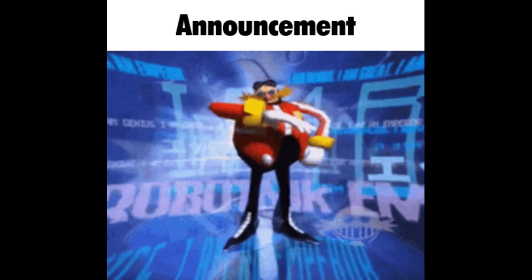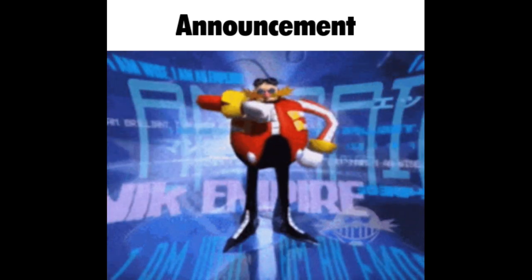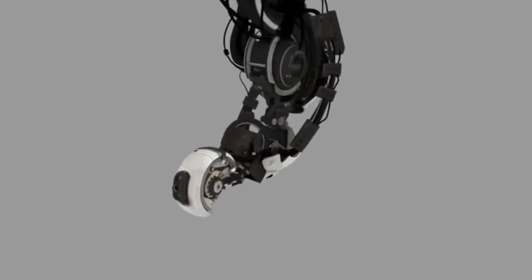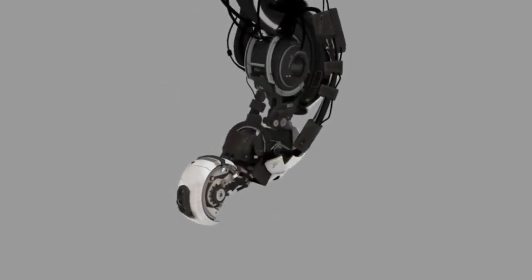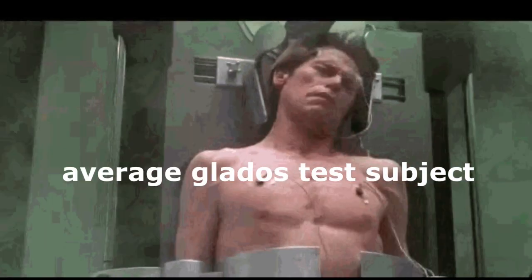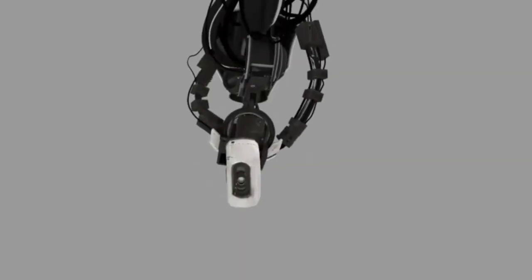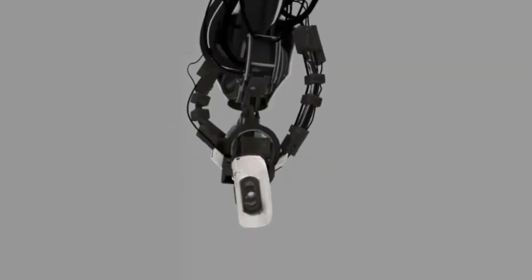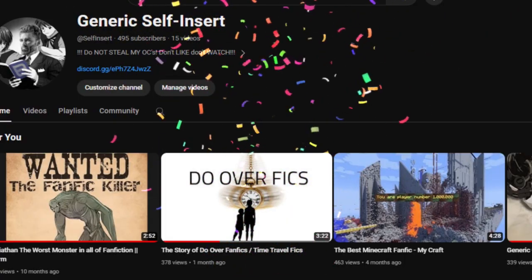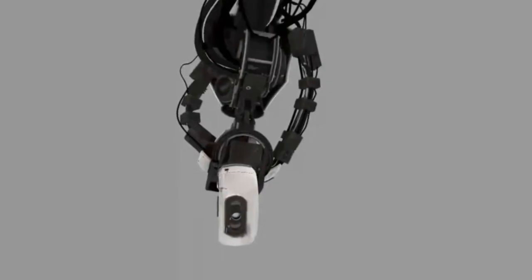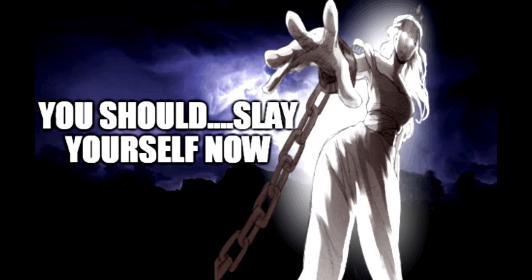When it is today, I have an announcement, and this announcement is special to me and my test subjects' hearts. Today's Generic Self-Insert's anniversary, and we are celebrating my continued existence.